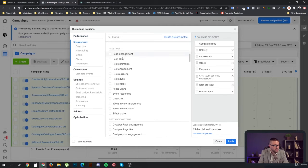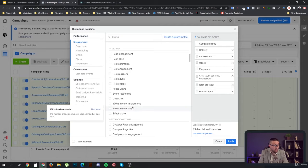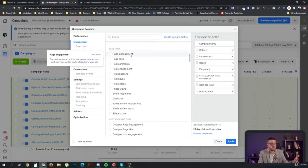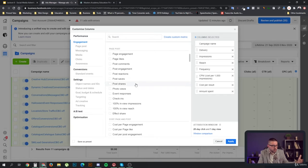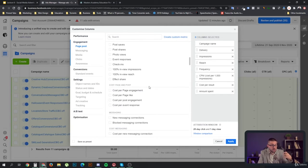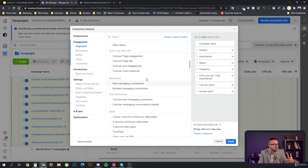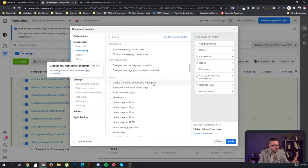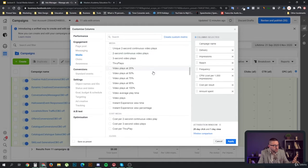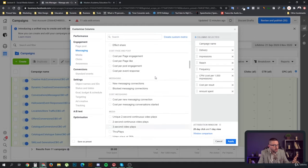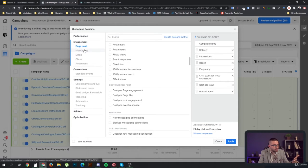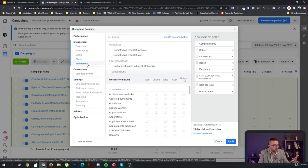Then we want our CPM next to the impressions, and we also want our cost per result — our cost per conversion. There are a lot of things related to posts, so if you're doing post campaigns, you can create a separate preset to look at those, but we don't want them in our general campaign view.